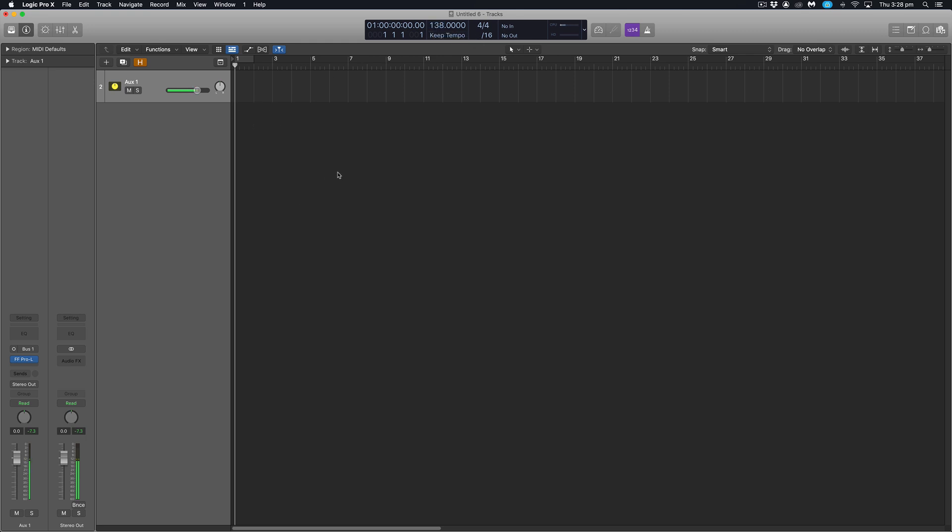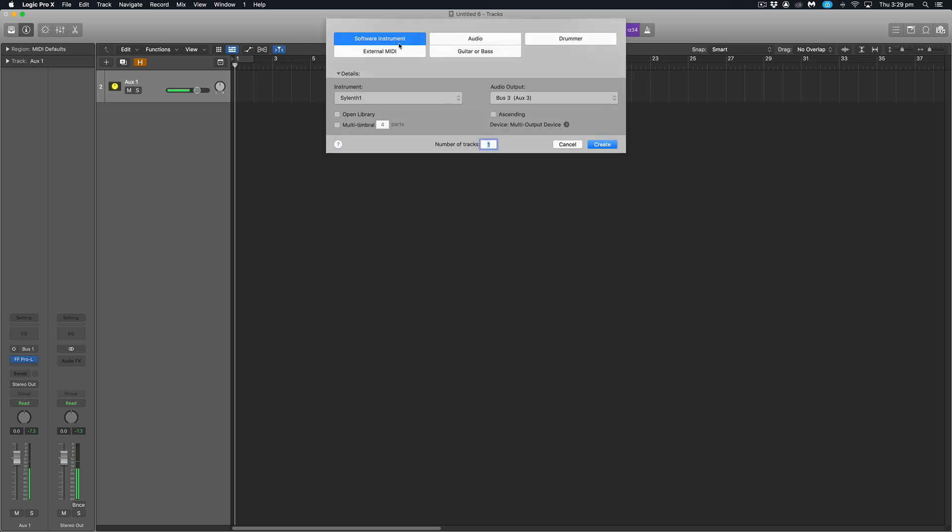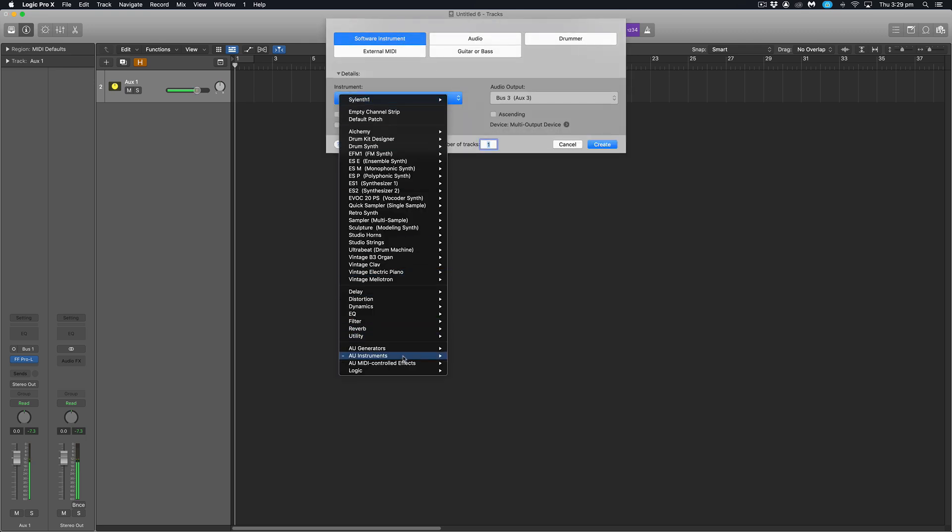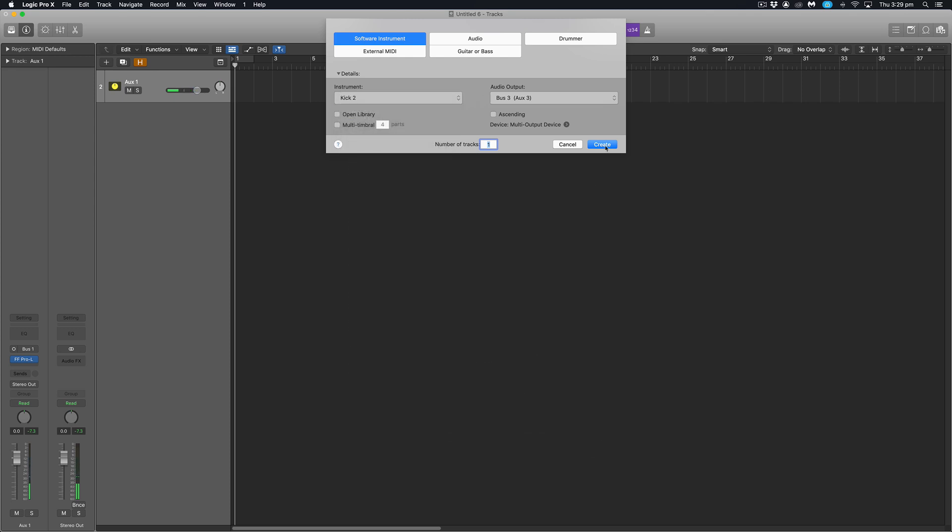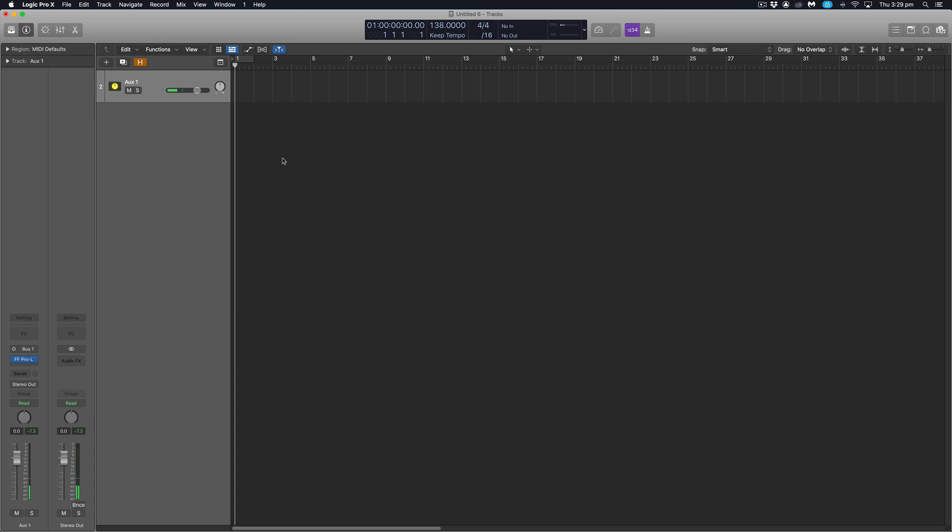The first thing we're going to do is load in a kick drum. Today we're going to work with Sonic Academy's Kick 2. To load that up I'll go to this little plus symbol, software instrument, go down and select Sonic Academy Kick 2, hit create.